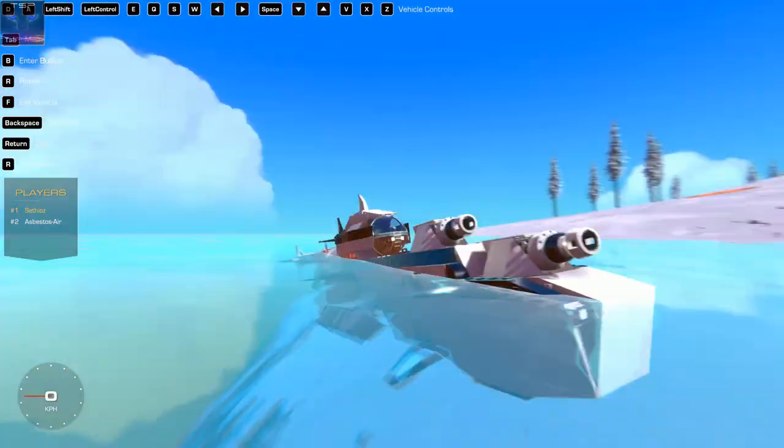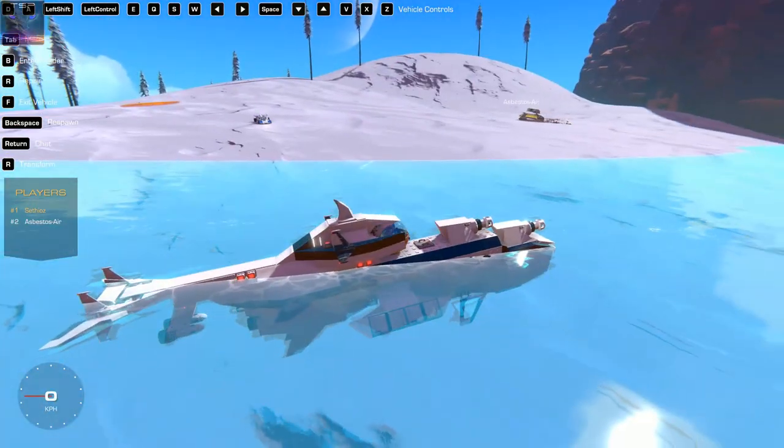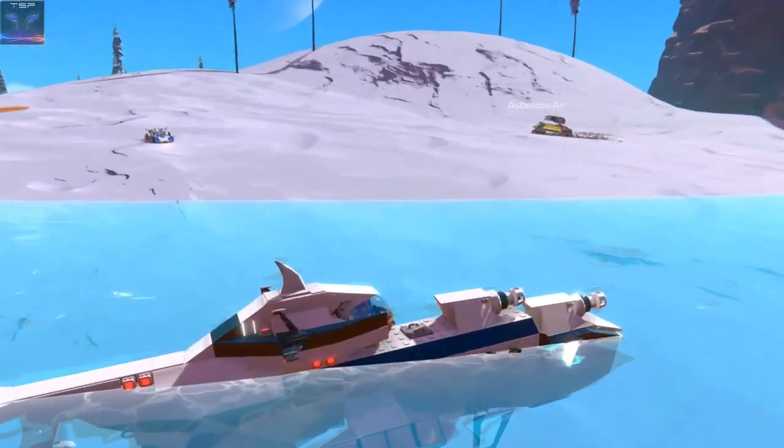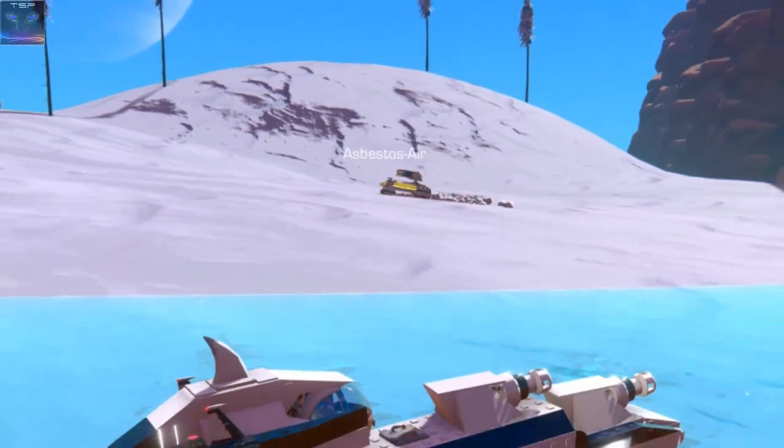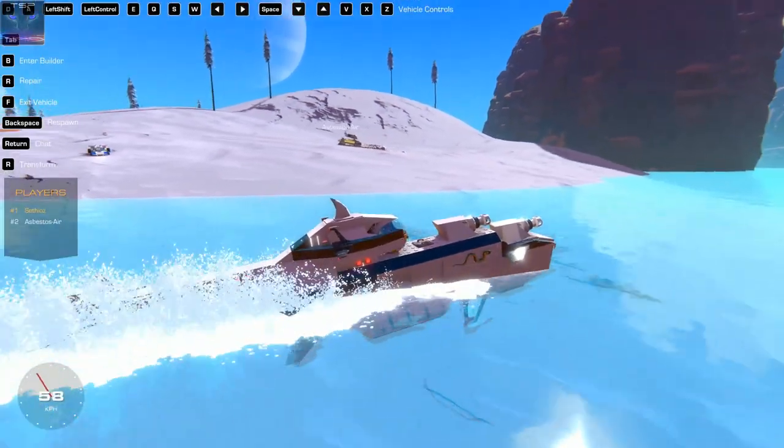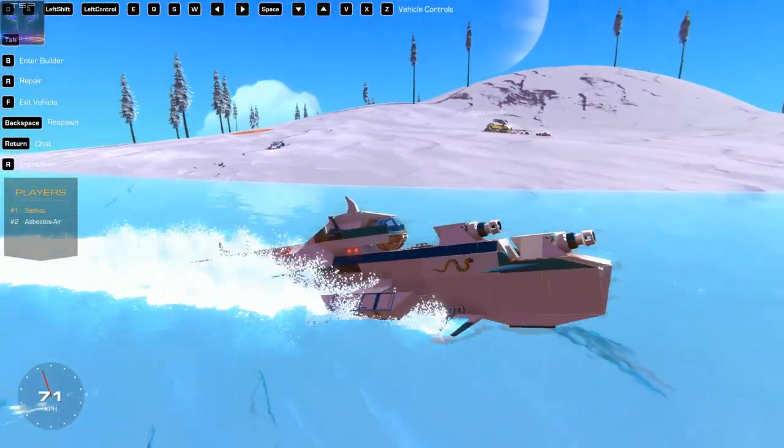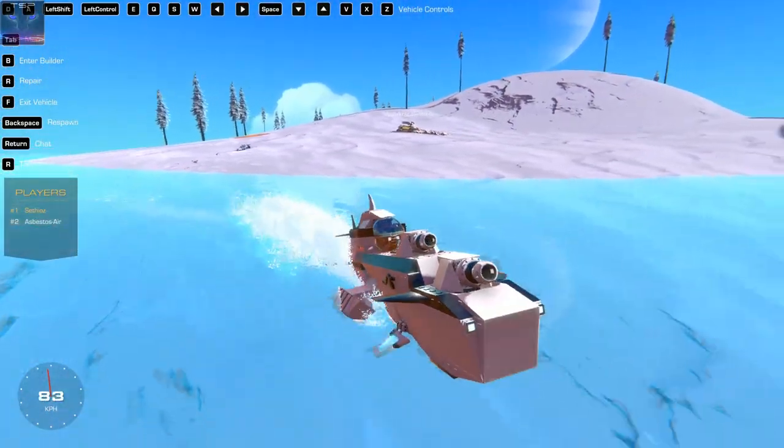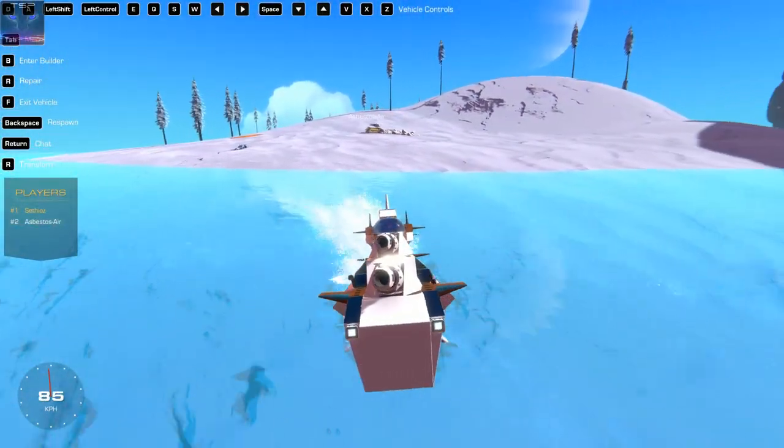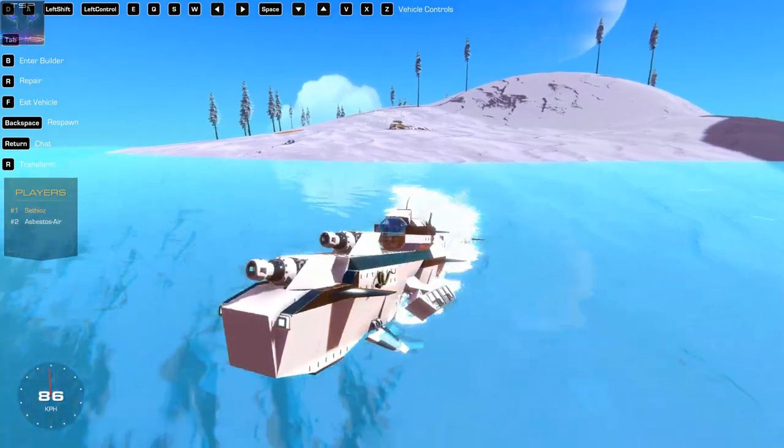Right, so this is my awesome submarine versus the tank. You ready in there? Alright, here goes, let's see how this works out.